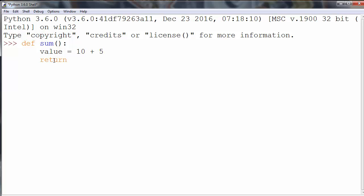So we'll say return. We're keeping in our variable value the sum of these two numbers, and when we want to call our function,